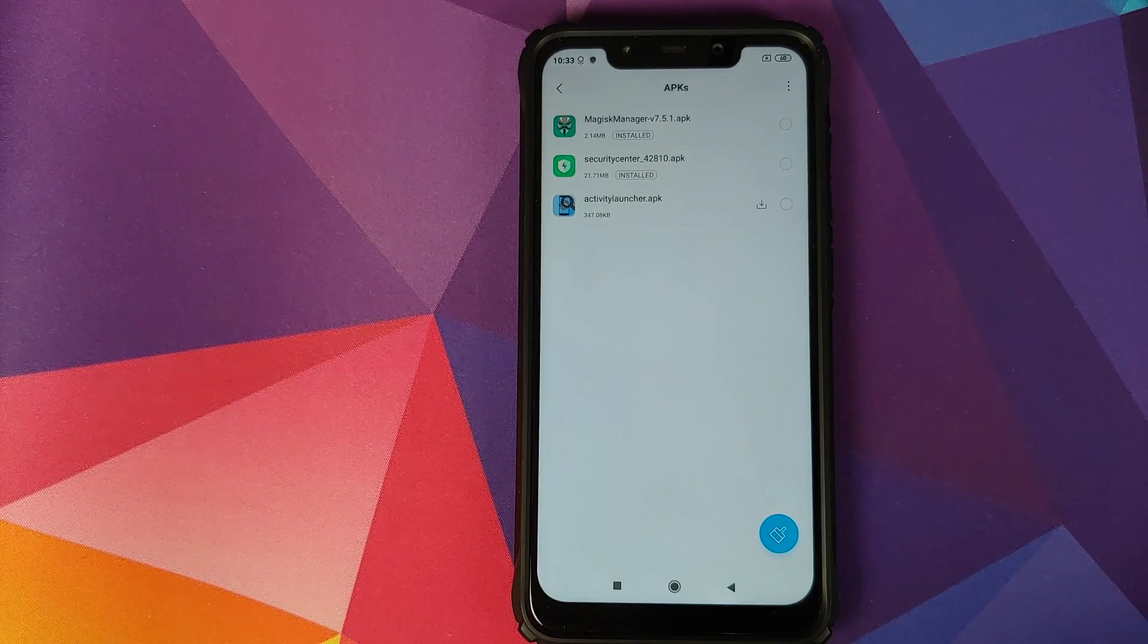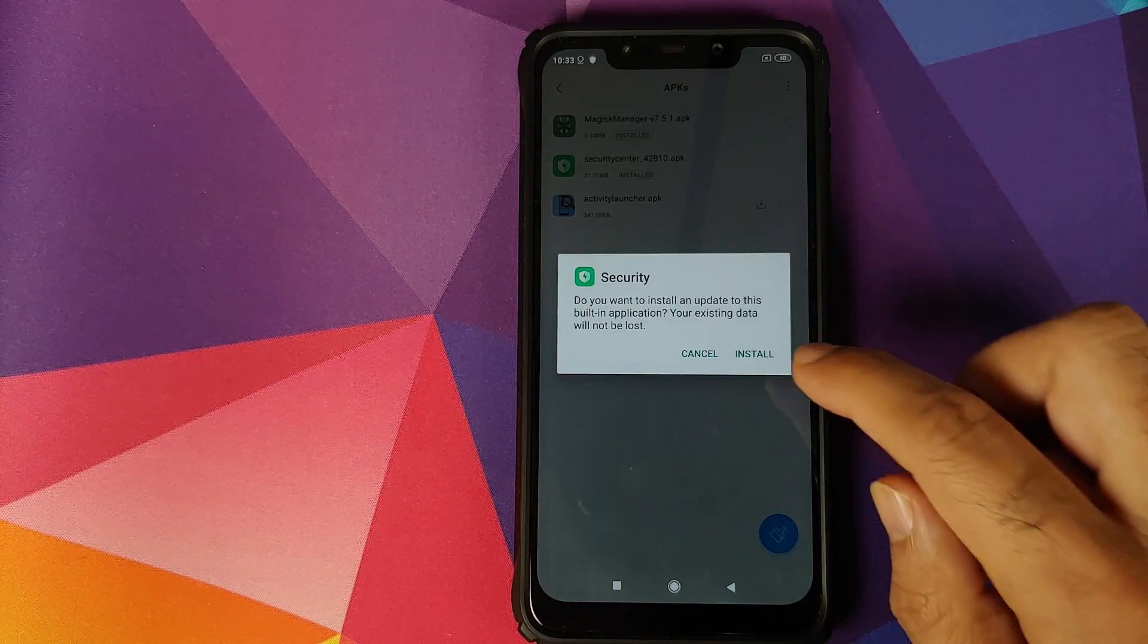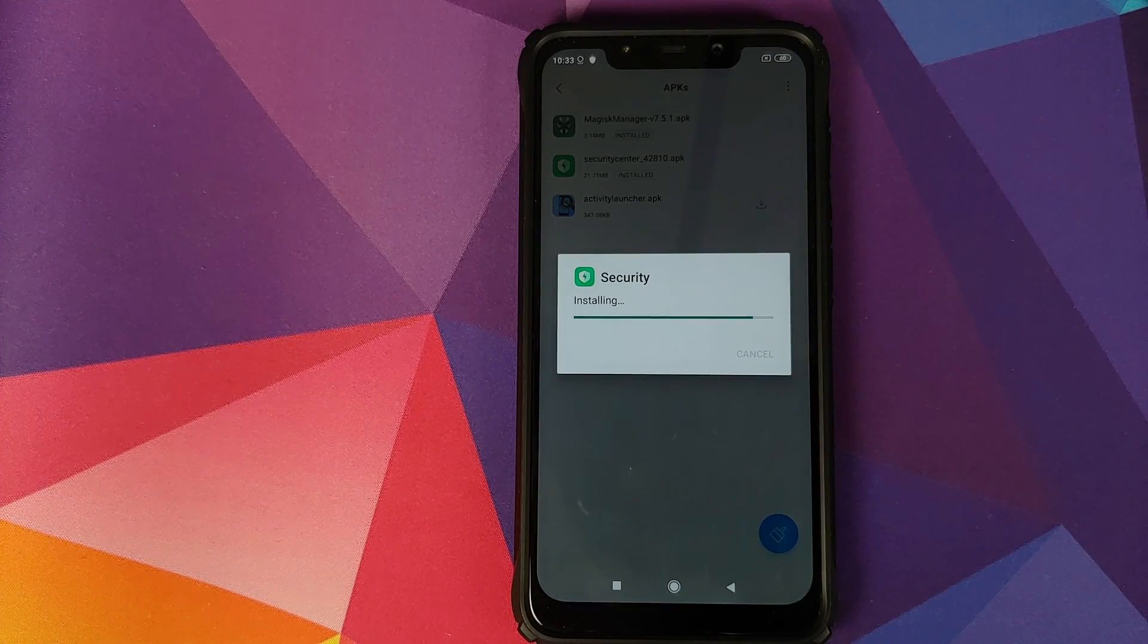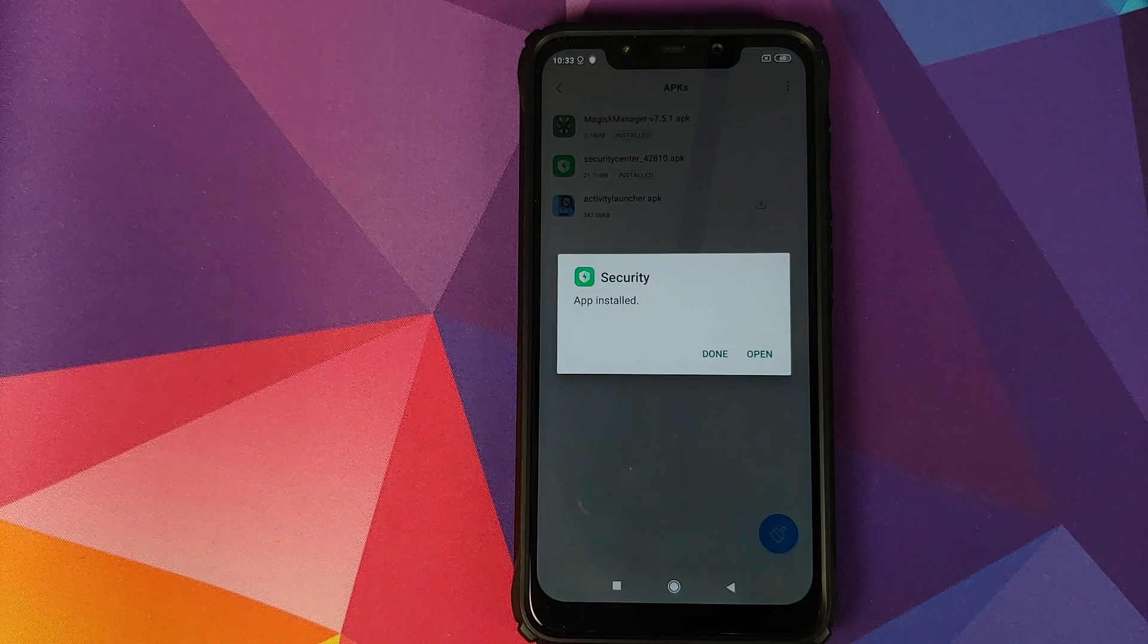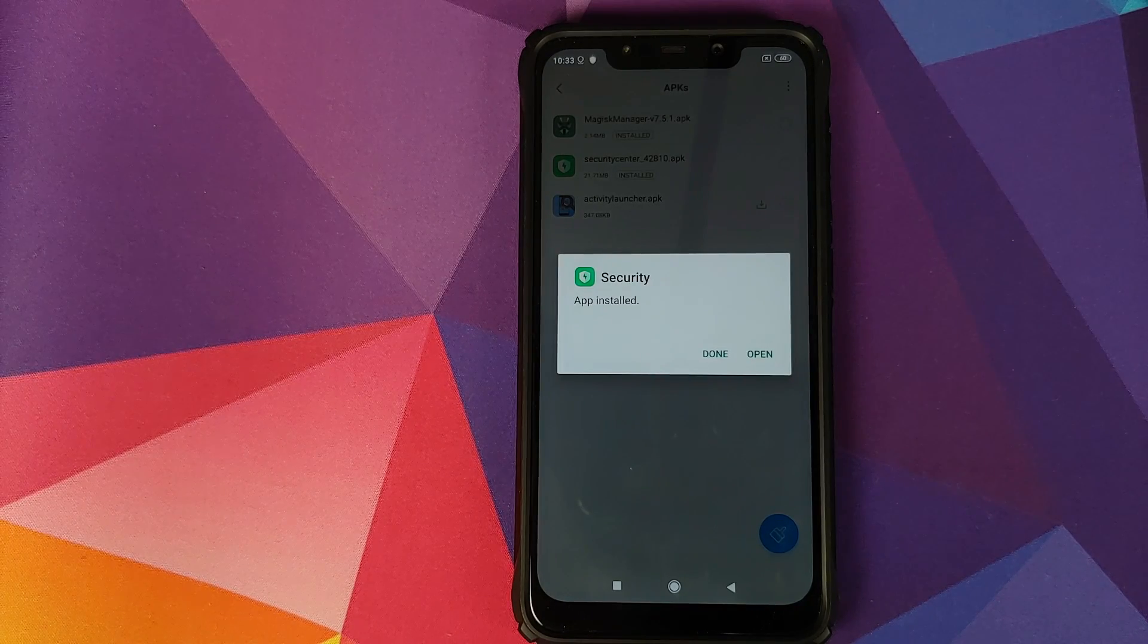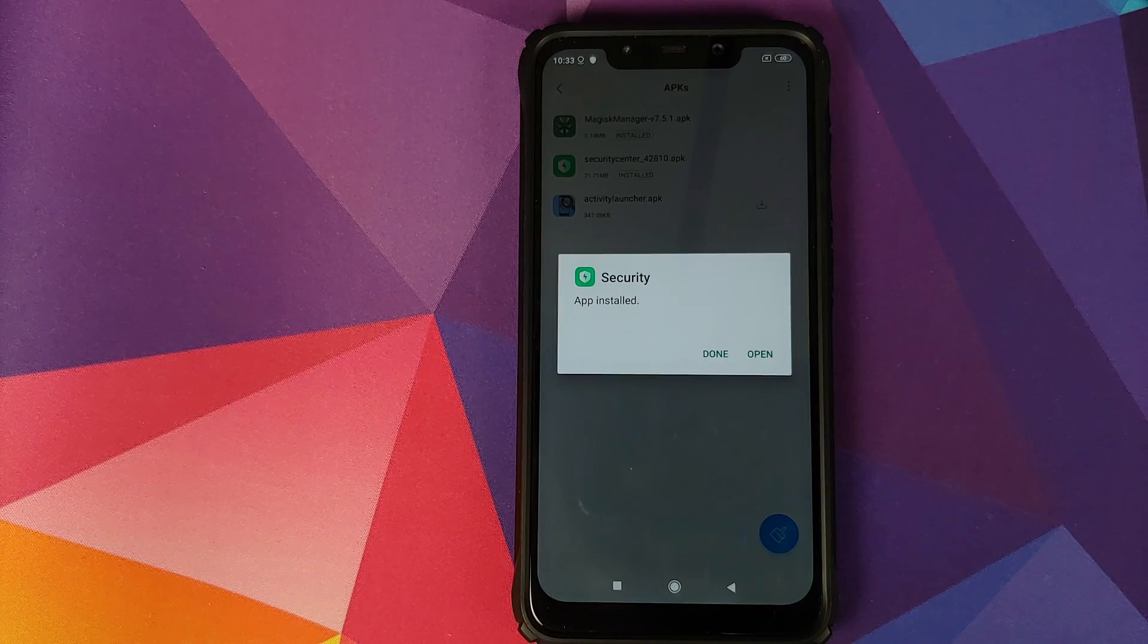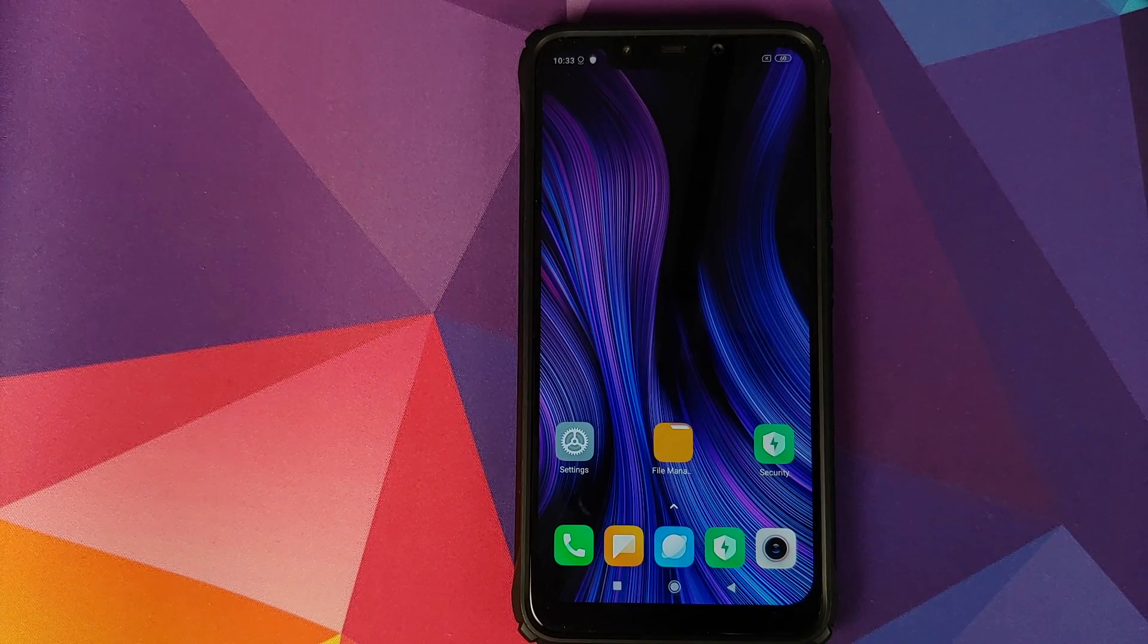So all you need to do is open file manager, go into APKs, select the security center application and click on install. Now this application should install without any issues on most MIUI 11 devices. If it doesn't, then it will not be able to enable the video toolbox feature without having to root your device.